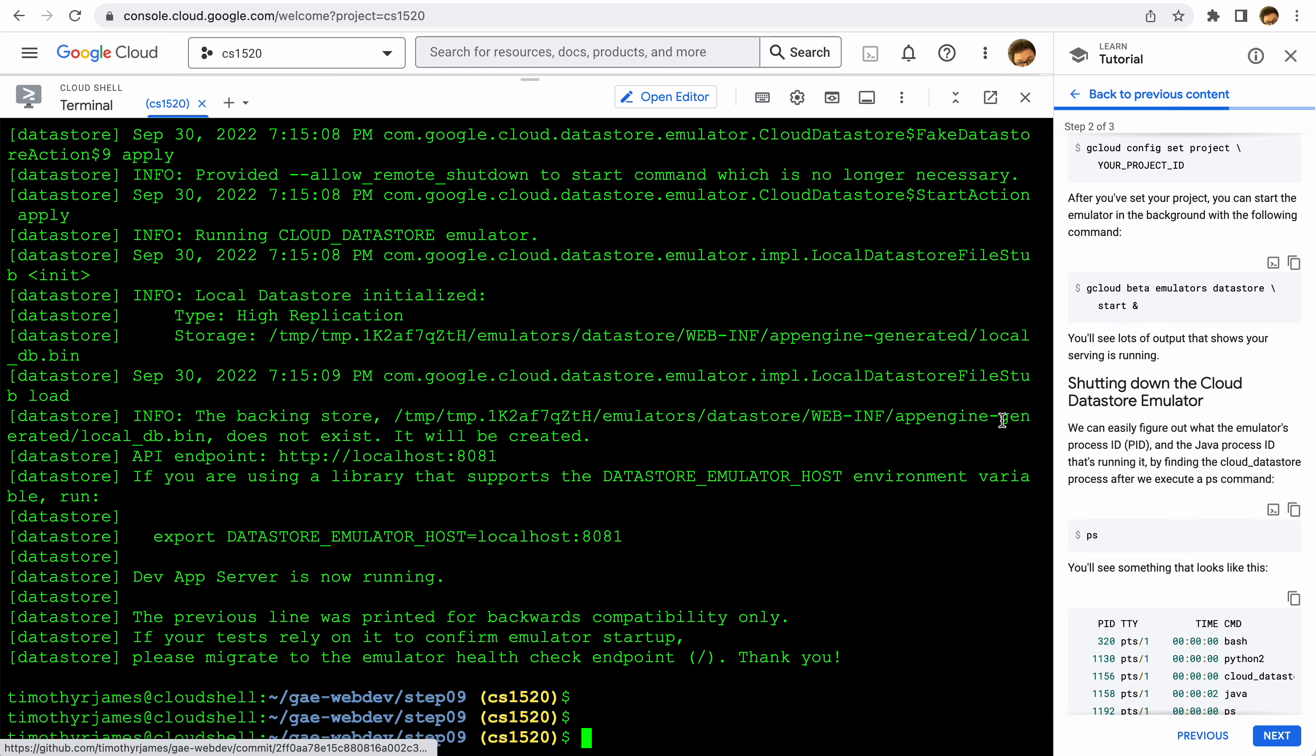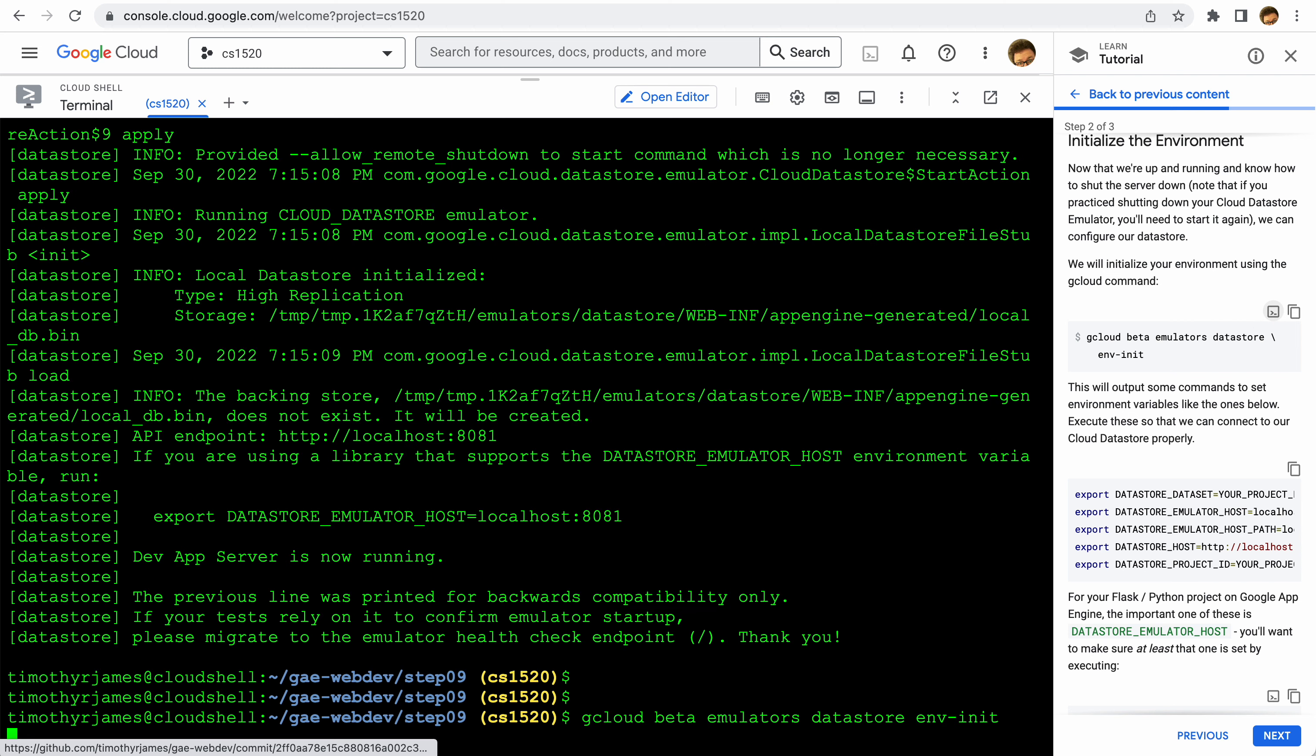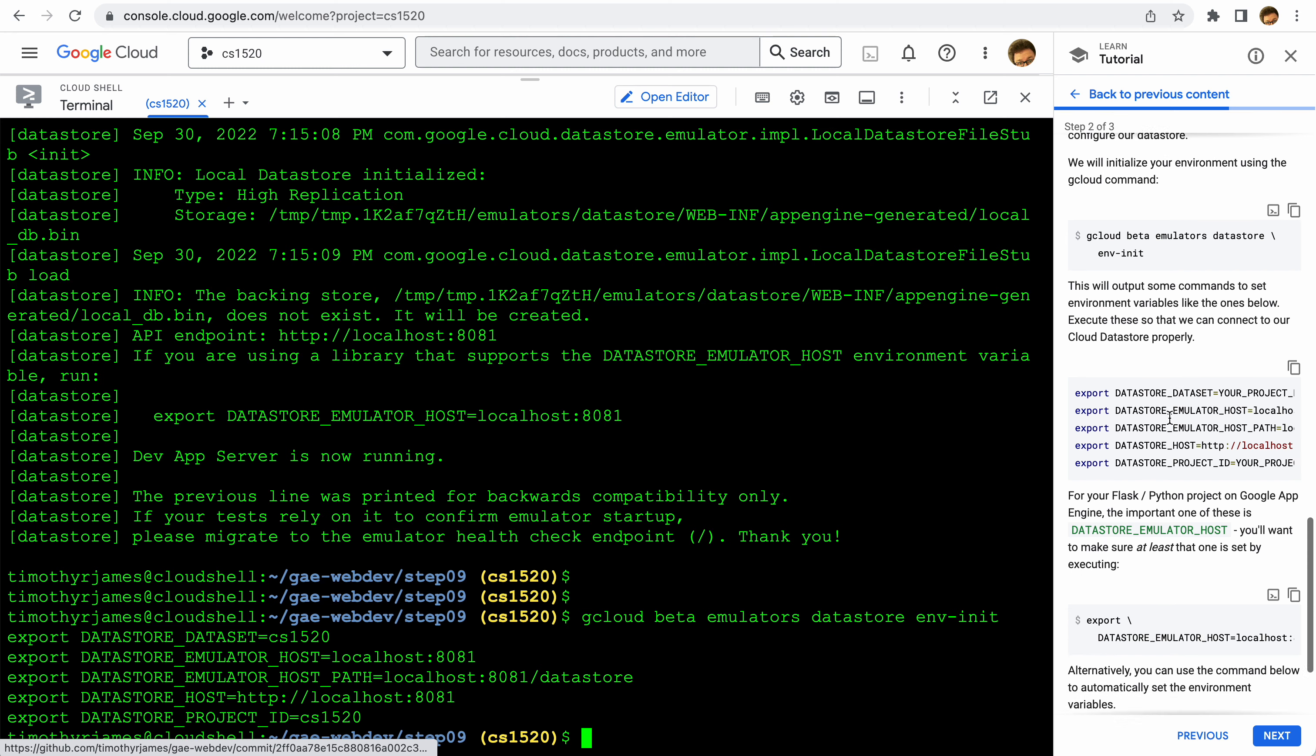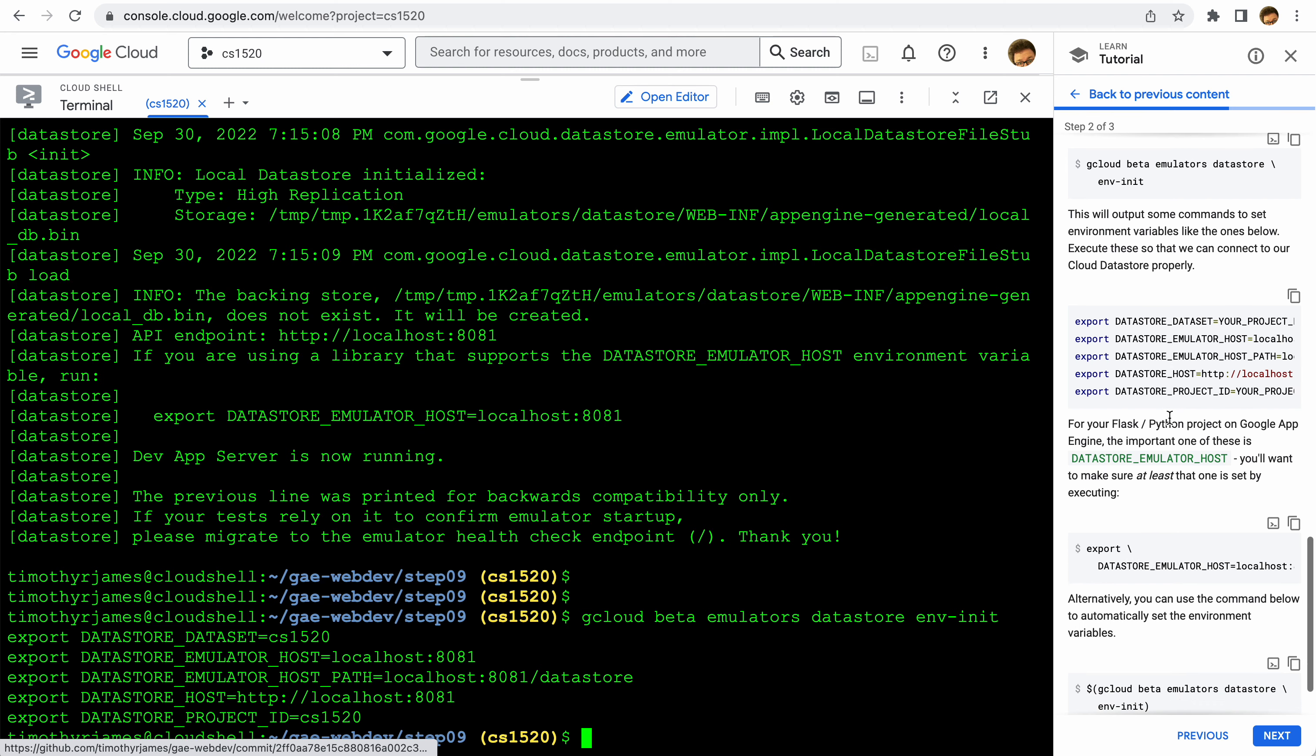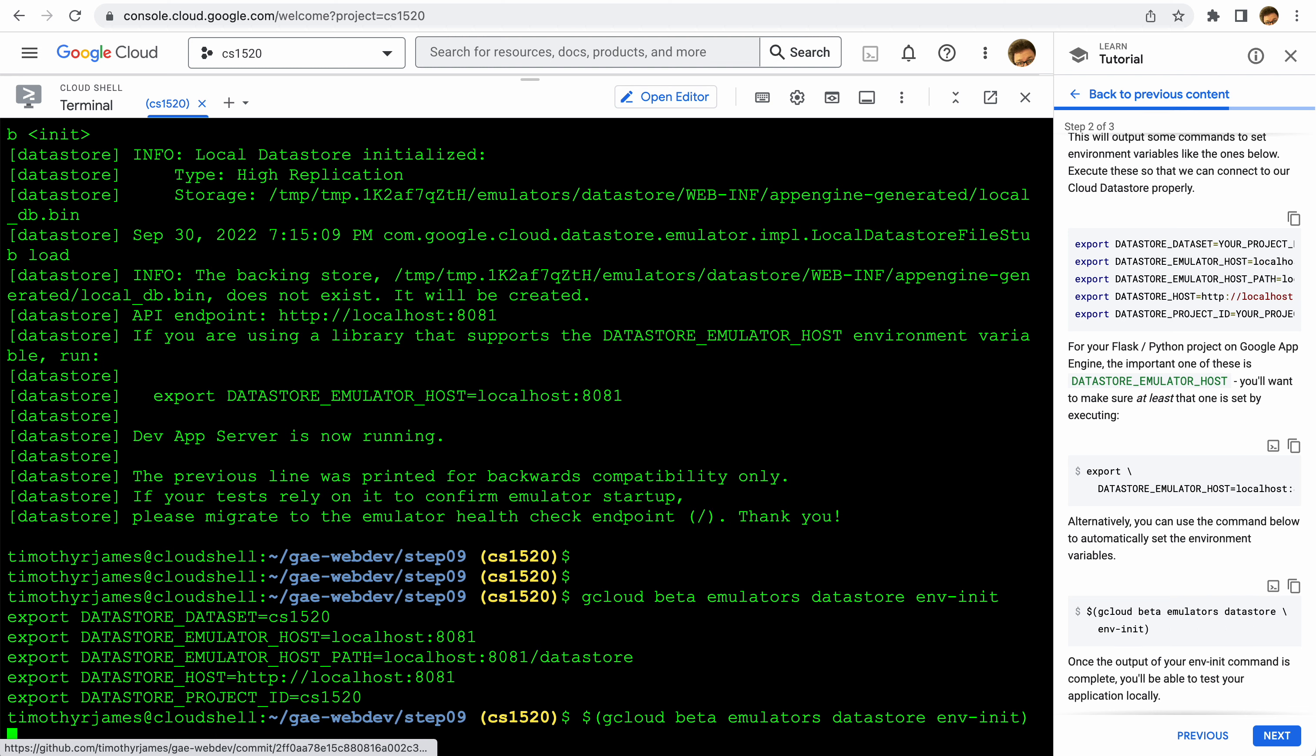From there we can now initialize our environment. We're going to use gcloud beta emulators datastore environment init, and that's going to get all of those variables there for us. This is going to output some commands that we can use to configure this. We don't have to copy all these down - we can actually just execute this one command. Basically this will turn the output of this command into a script that executes automatically.